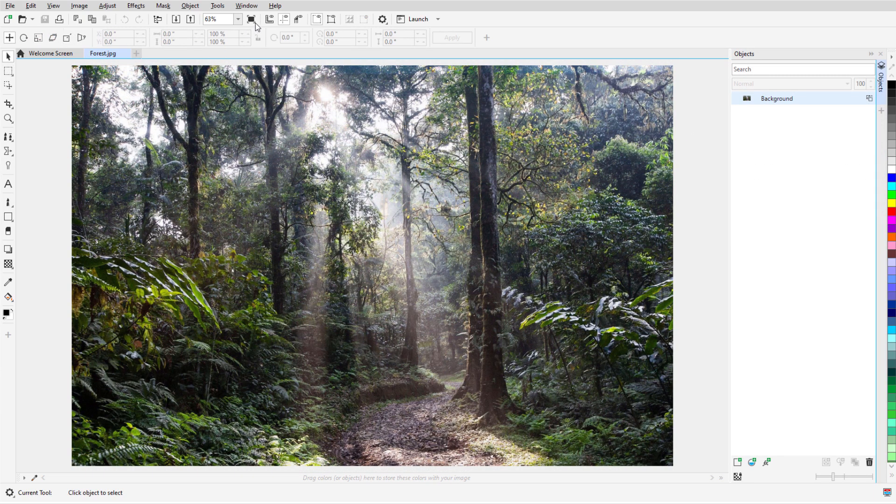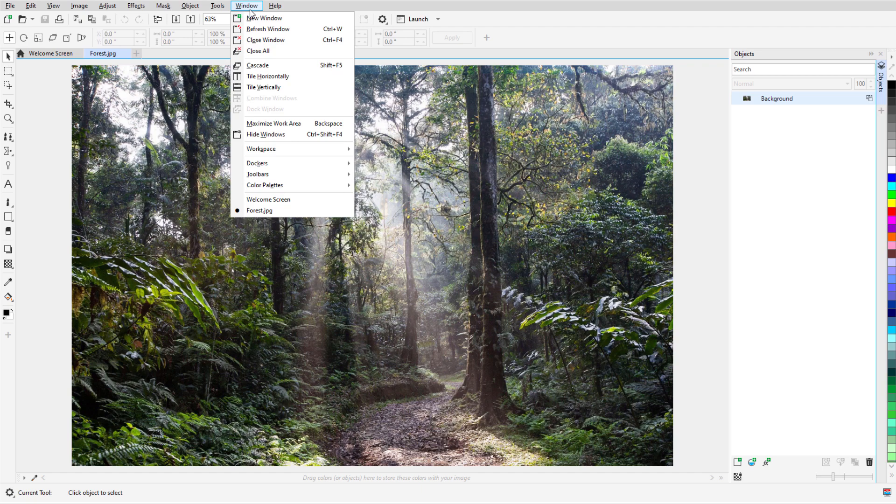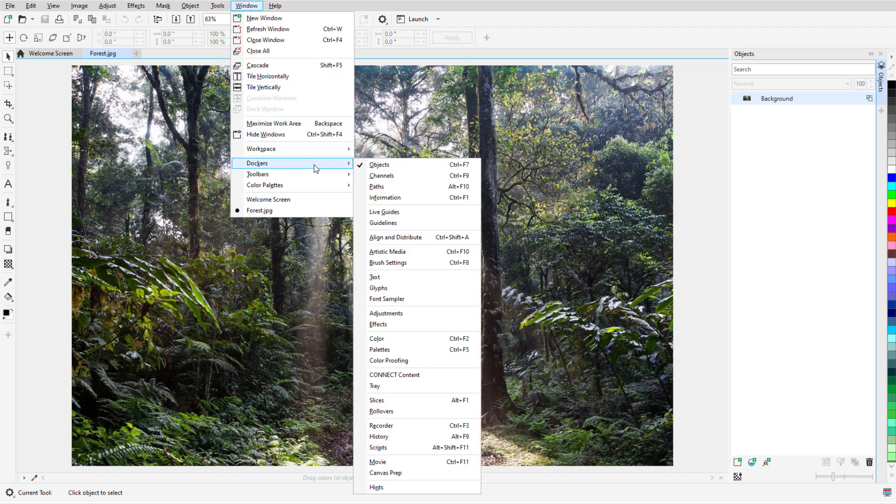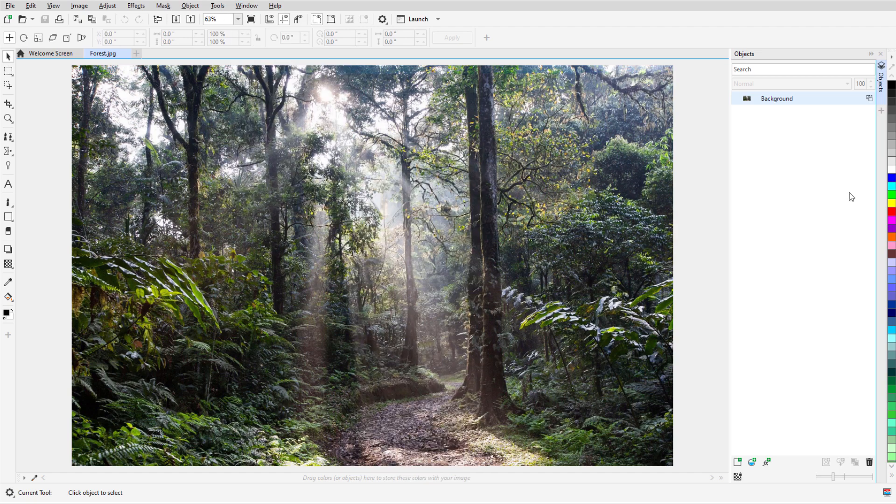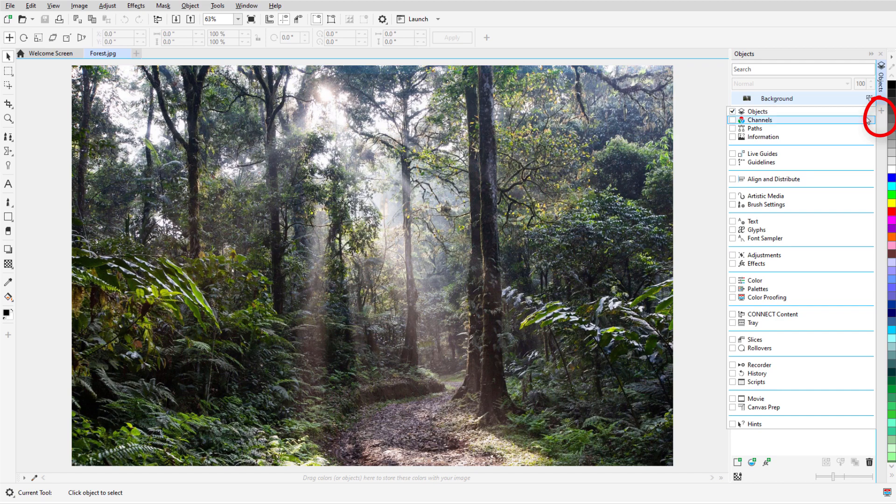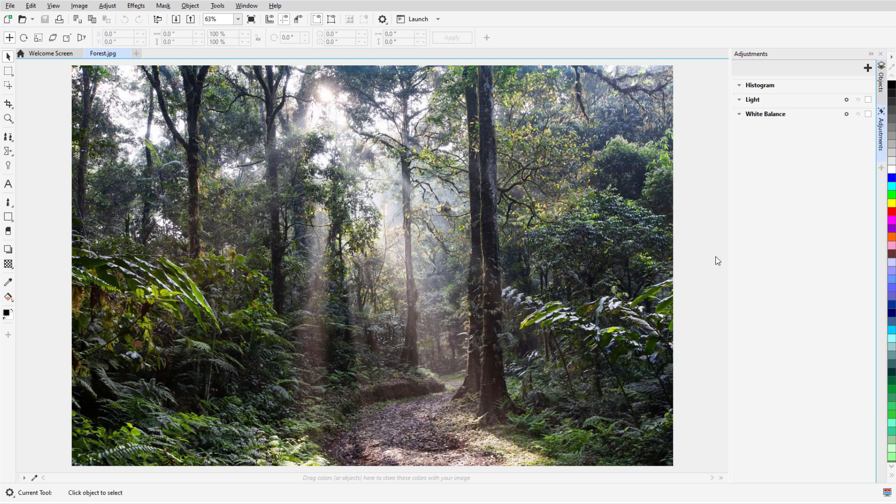I can open the Adjustments Docker by choosing Window, Dockers, Adjustments, or I can click the plus icon along the list of open Dockers. This Docker centralizes several adjustment tools that in previous versions were available in separate dialogs, some of which were quite large and took up valuable workspace.